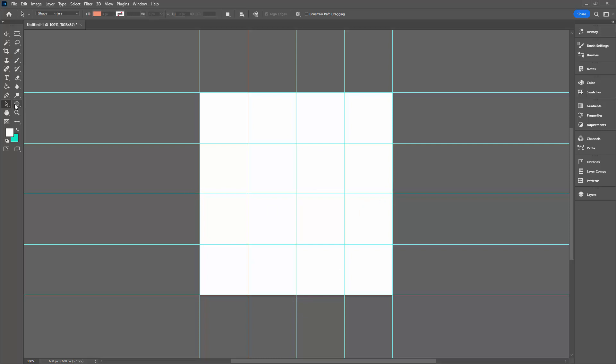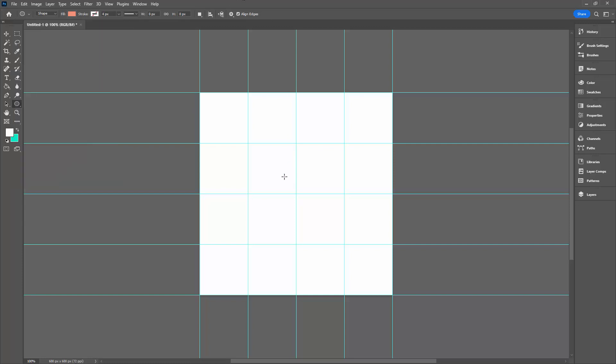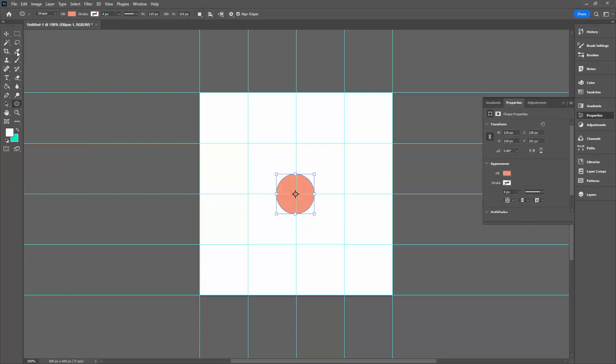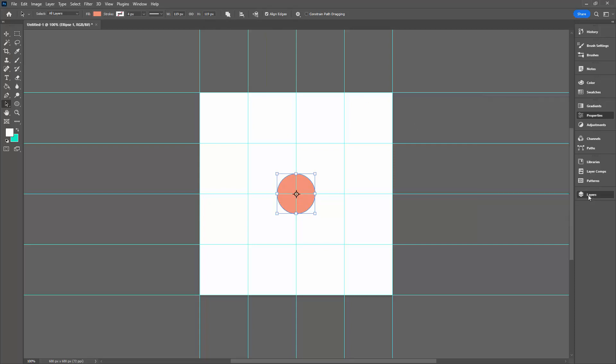To start, I'm going to the Ellipse tool. I'm going to set up my fill, so I'm going to choose this pastel color here as my fill. I have nothing as a stroke. I'm going to drag out a fairly large circle. I'm going to place it in the middle of the document, so I'm going to the Path Selection tool. Click here.